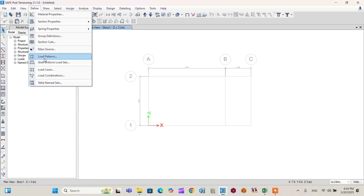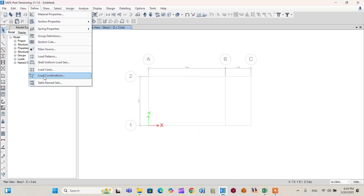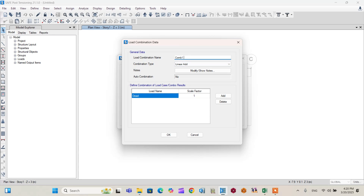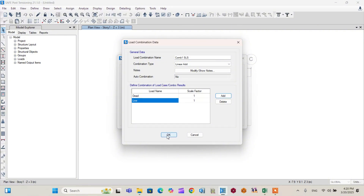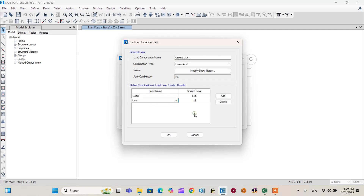Next, define the load patterns: dead load and live load. Click OK. Then go to Load Combinations. I will define combinations for both the Ultimate Limit State (ULS) and Serviceability Limit State (SLS). Combo 1 is for SLS, using load combination scale factors of 1.0 for both dead and live load. Combo 2 is for ULS — per Eurocode, use a scale factor of 1.35 for dead load and 1.5 for live load. You can substitute your local building code factors if needed.